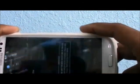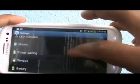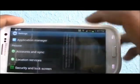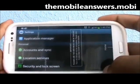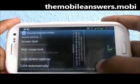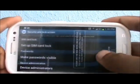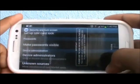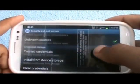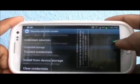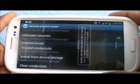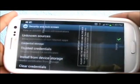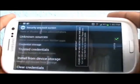First off you want to go into settings. In settings you want to go straight down to security and lock screen. This is on the Galaxy S3 I am using. Then you want to scroll down to make sure that this check mark here is checked. Unknown sources allowing installation to non-market apps. You want to check that.